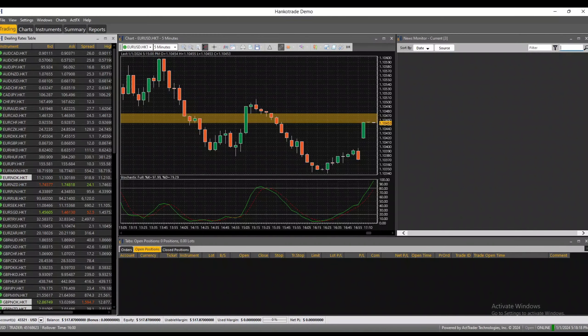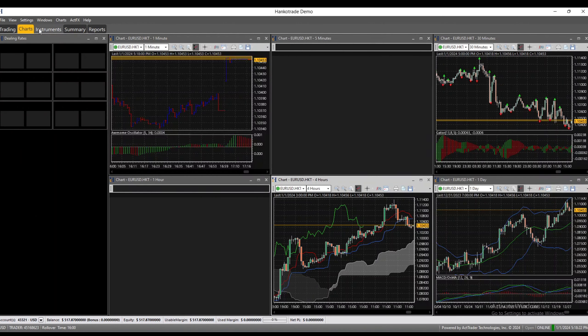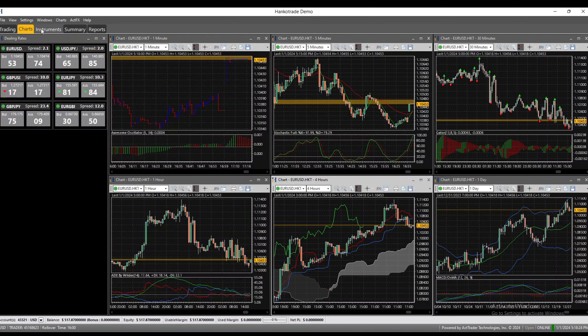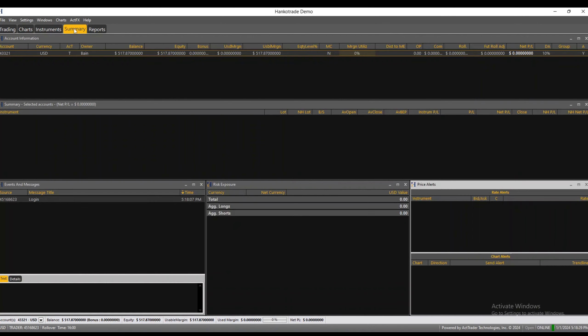And here we are - this is what the new ACT Trader platform for Hankotrade looks like. You have your chart tab which gives you some of your pairs and a few charts. You have your instruments tab which gives you all your instruments, basically the pairs.